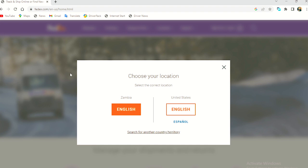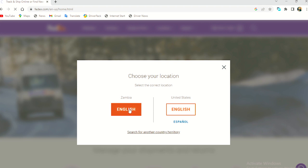So as we can see from the get go, we need to choose the location, which is Zambia in English, of course. So we click on that. Sorry, my internet is a bit slow, but yeah.